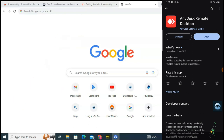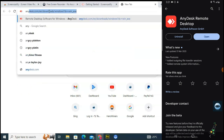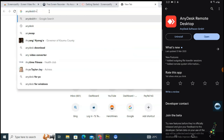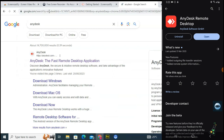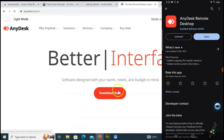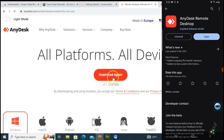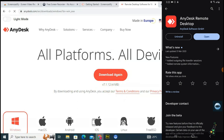I also have it downloaded on my PC. To get it on your PC, all you need to do is type in 'AnyDesk' and hit Enter. This is the application right there. When you click on it, click on Download and you'll be able to download the application. Once you click it, it's going to automatically download based on your OS.